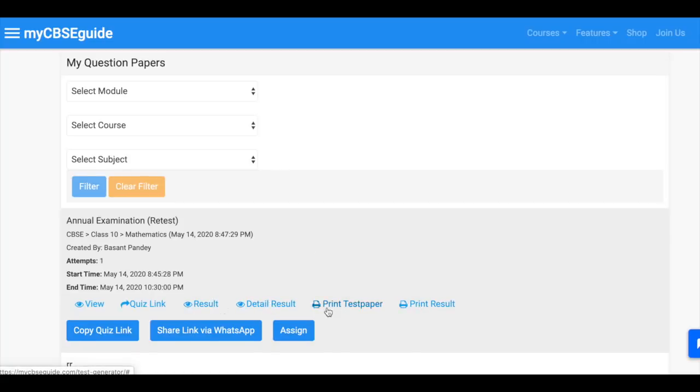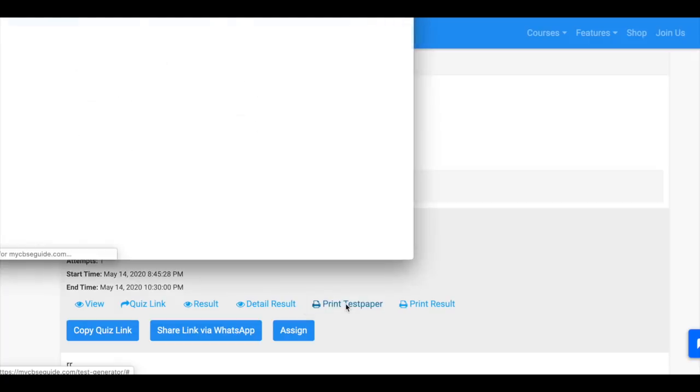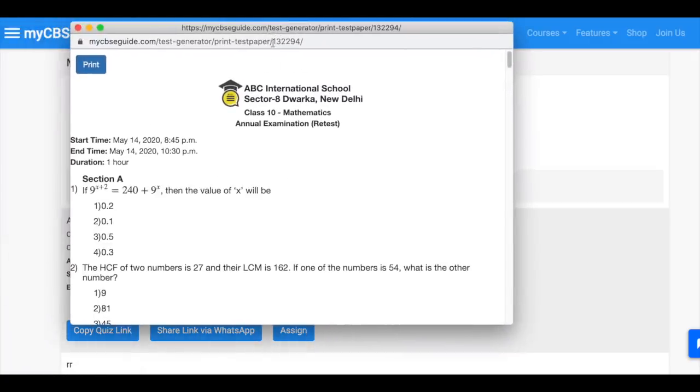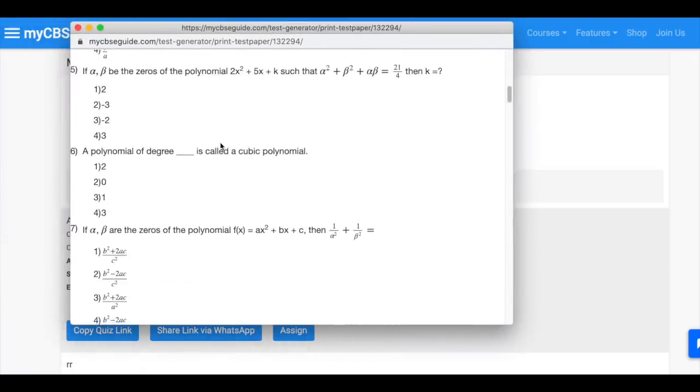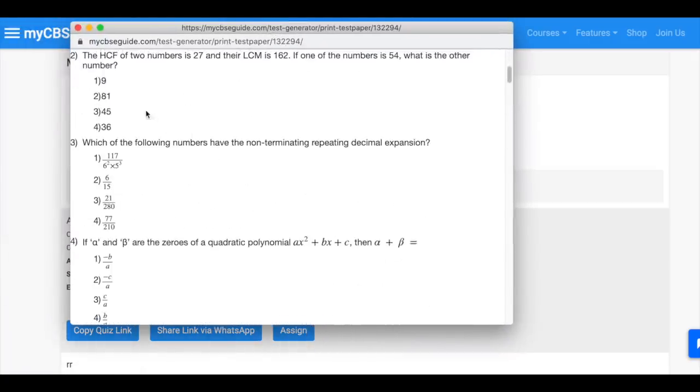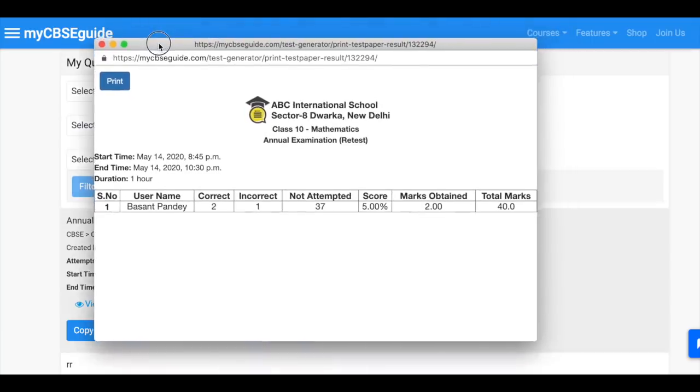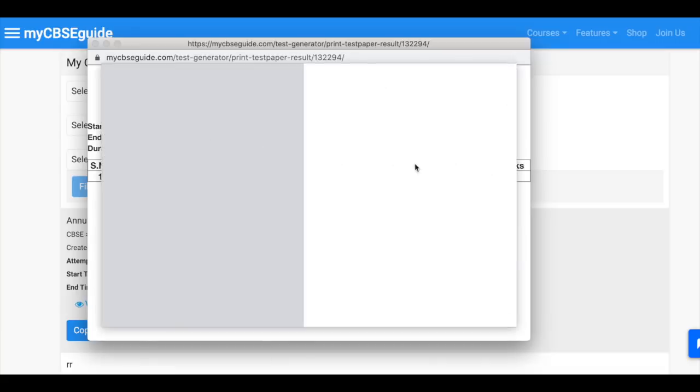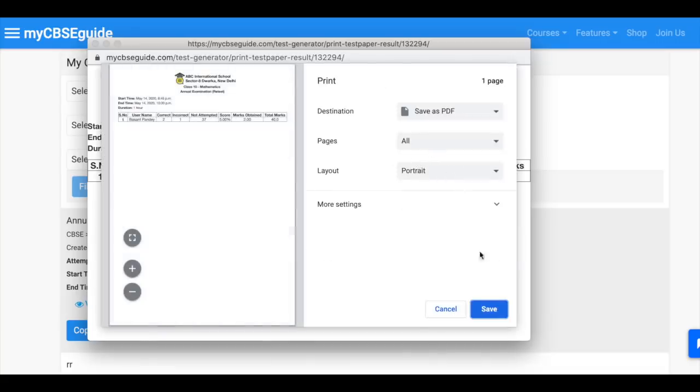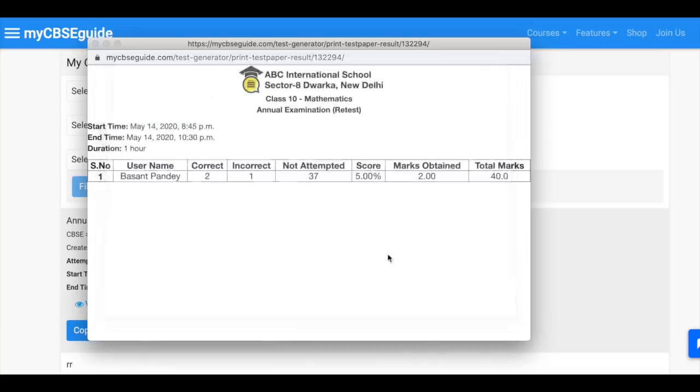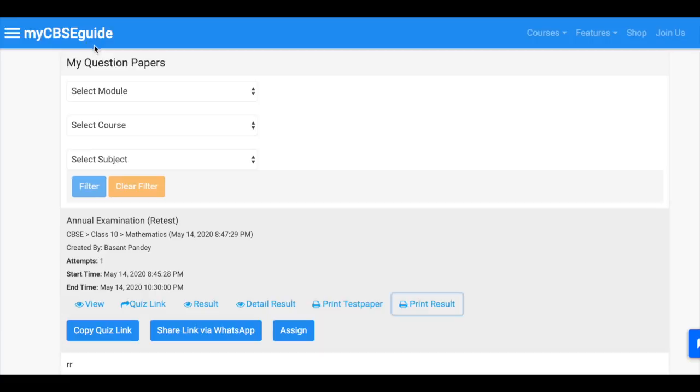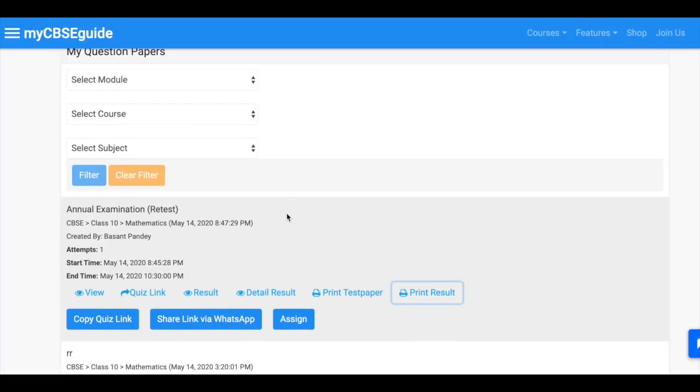Now once quiz is over you can print the result and the test paper. Just click the print button and you can print the quiz and the result in physical format as well as PDF file.